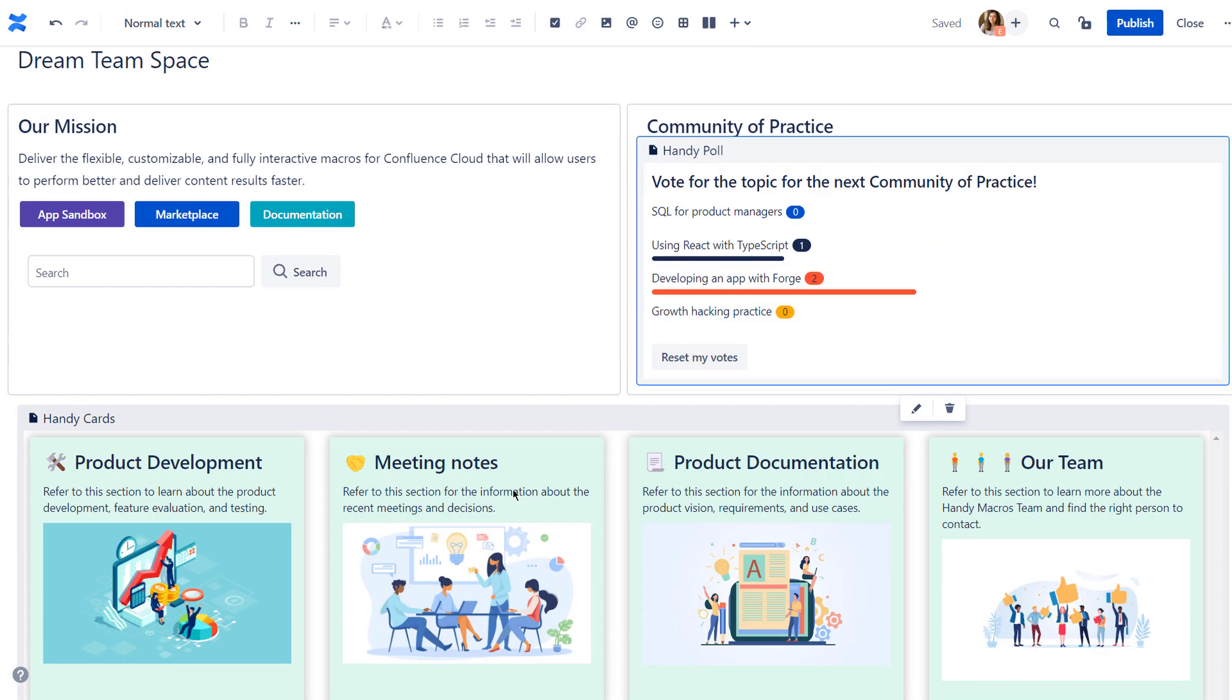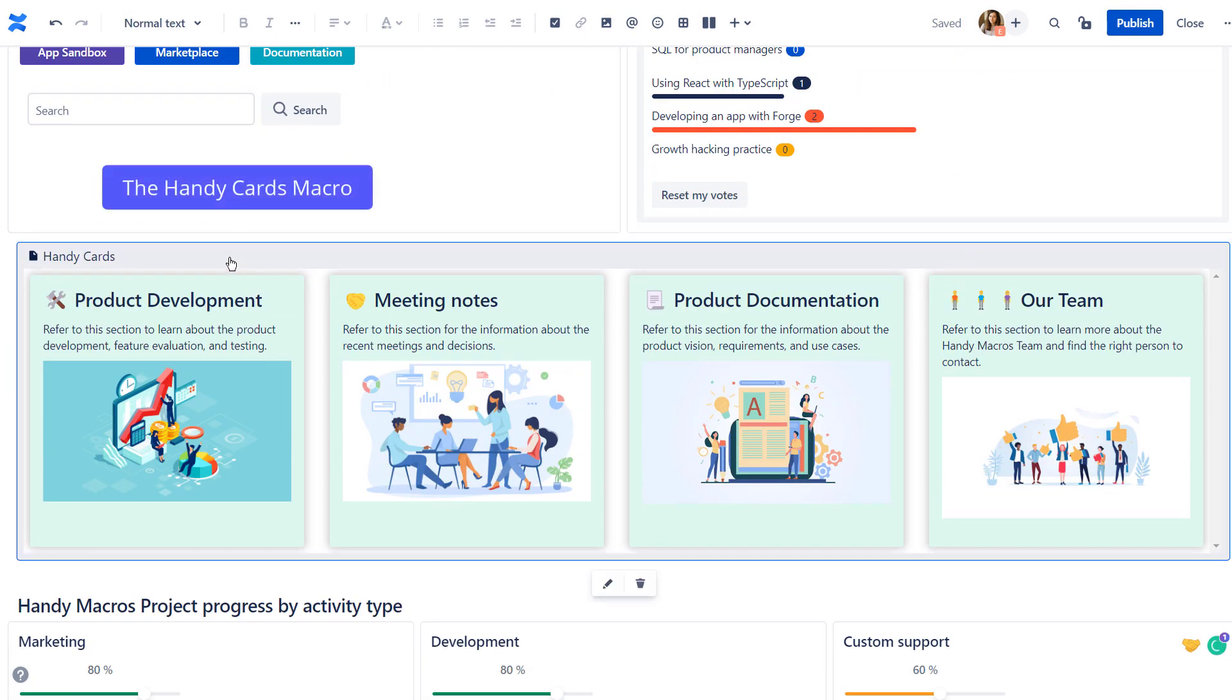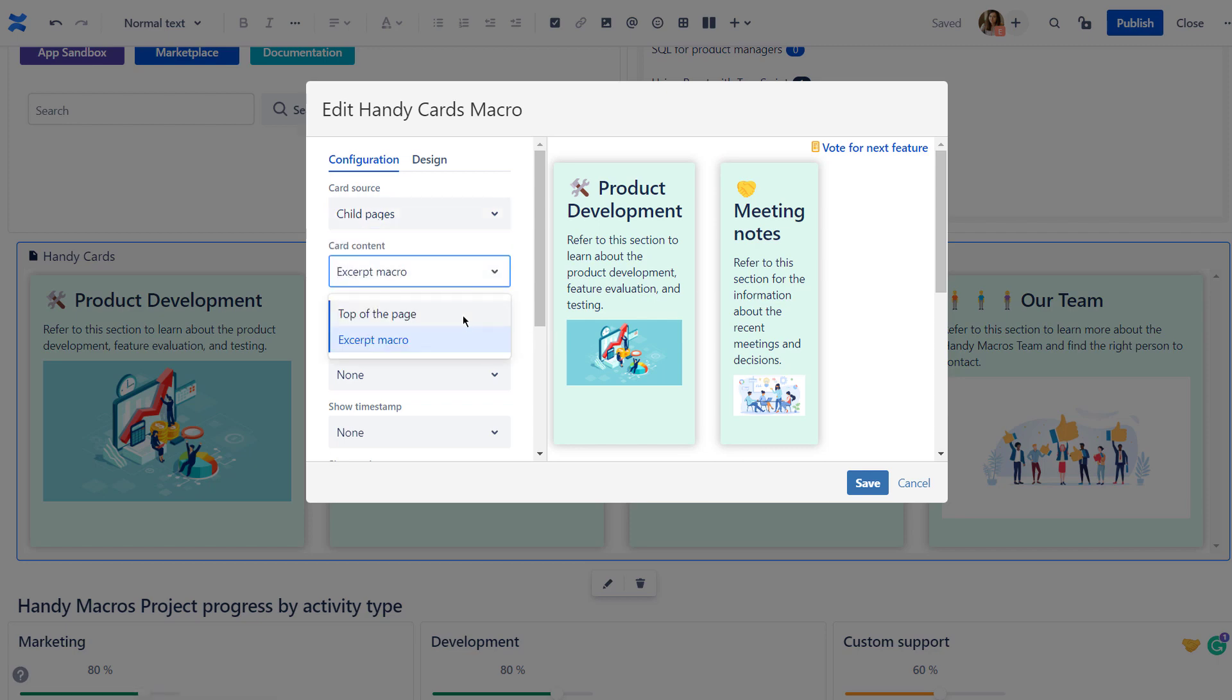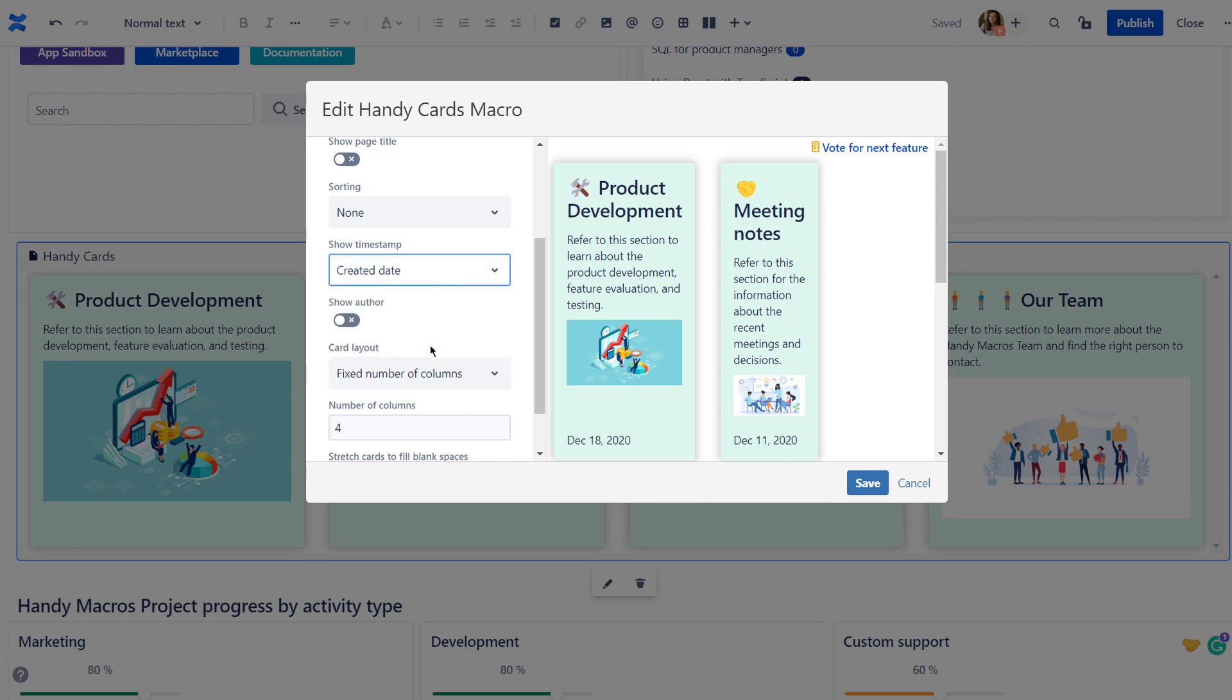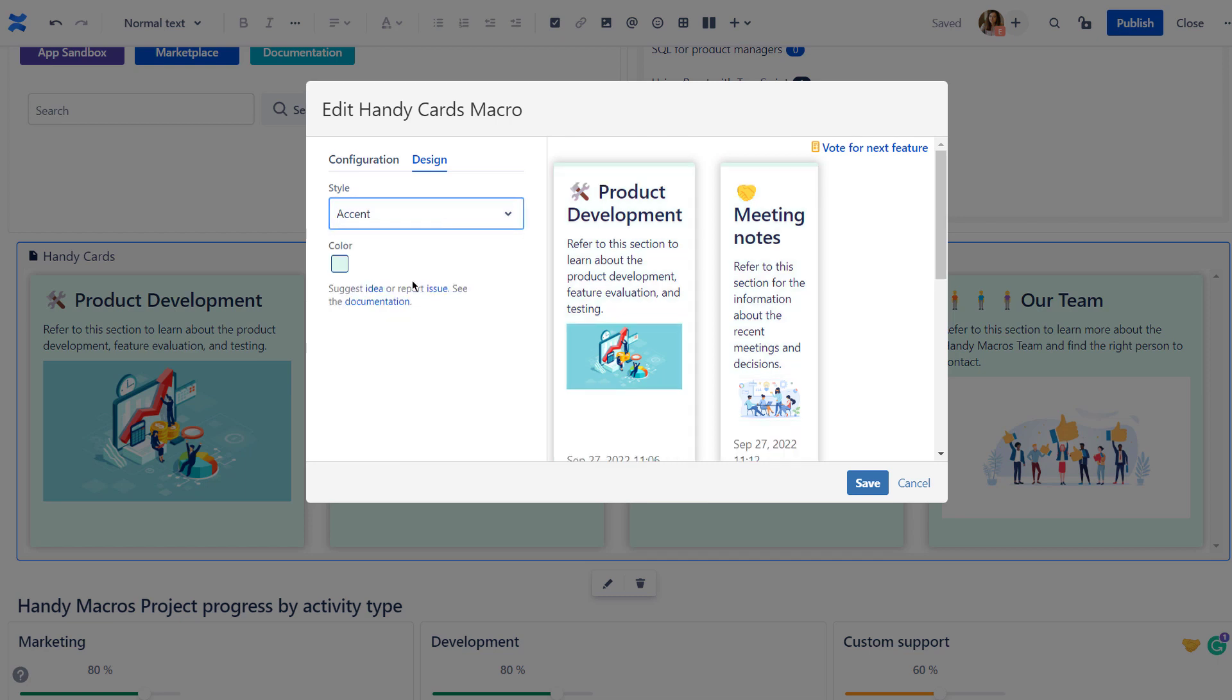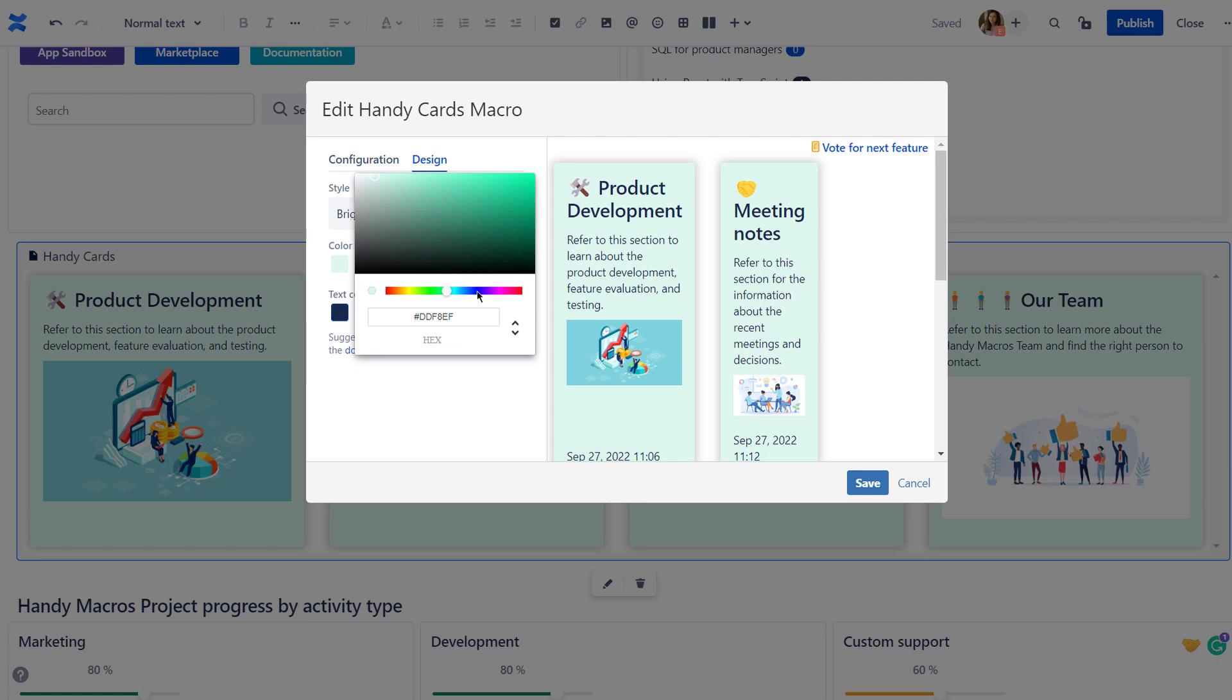Use Handy Cards to create engaging Confluence pages and keep your content well organized. Handy Cards can automatically generate page previews for child pages, pages by labels, or child pages with certain labels. You can choose what to display on Handy Cards and set additional parameters. You can customize the look and feel of Handy Cards on the design tab. Specify the card orientation, color, and images.